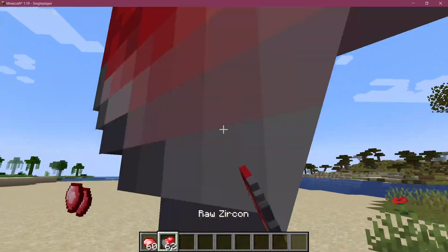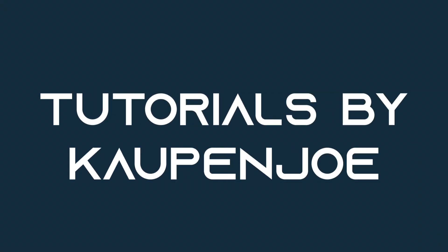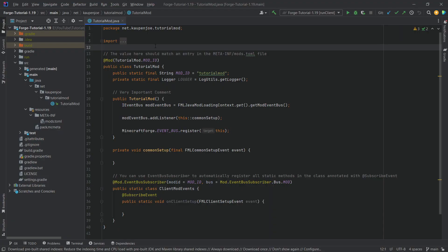Let's add a custom item to Minecraft. We find ourselves back in IntelliJ once more, and in this tutorial we're going to be adding a custom item to Minecraft 1.19 with Forge.